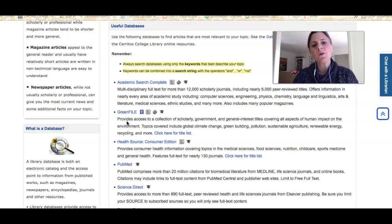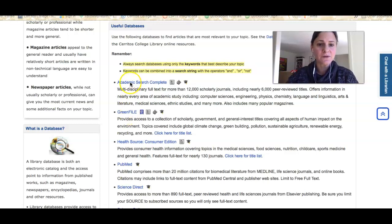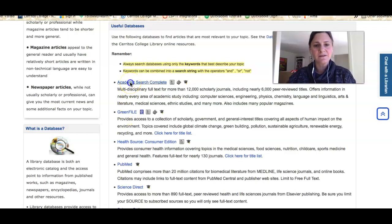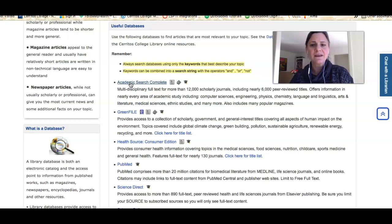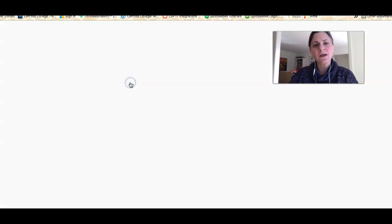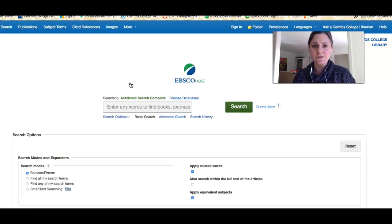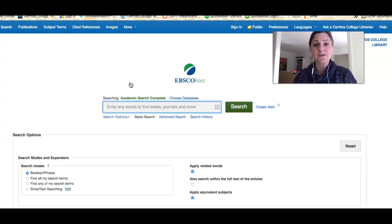I'm going to start using one of my favorite databases, which is Academic Search Complete, and I'll just click on the title. If you're at home, you might be asked at this point to log in using the same credentials you used to get into Canvas.